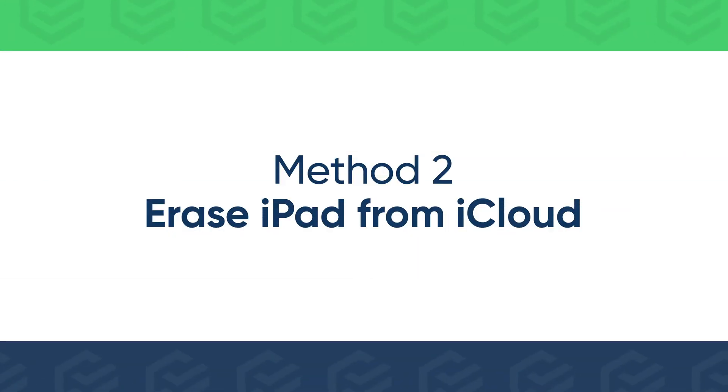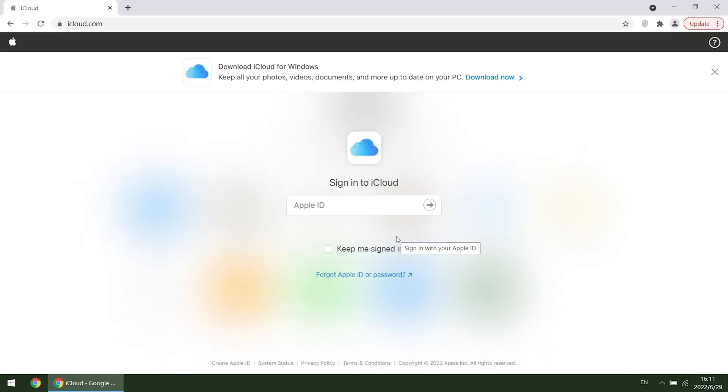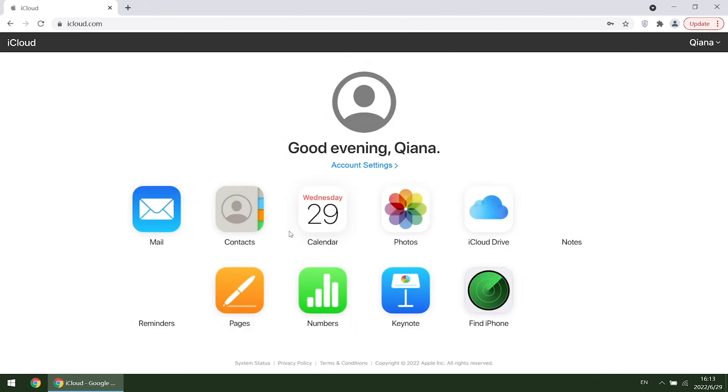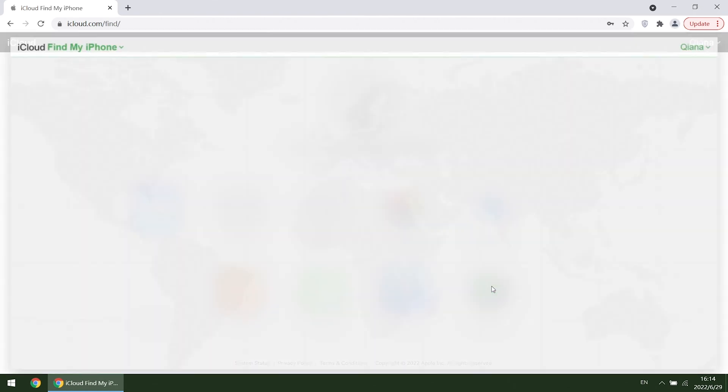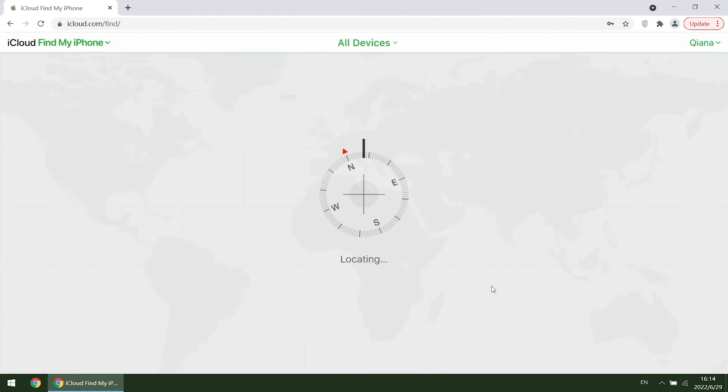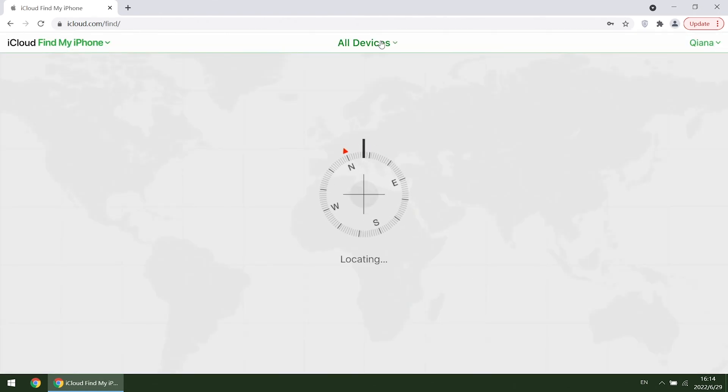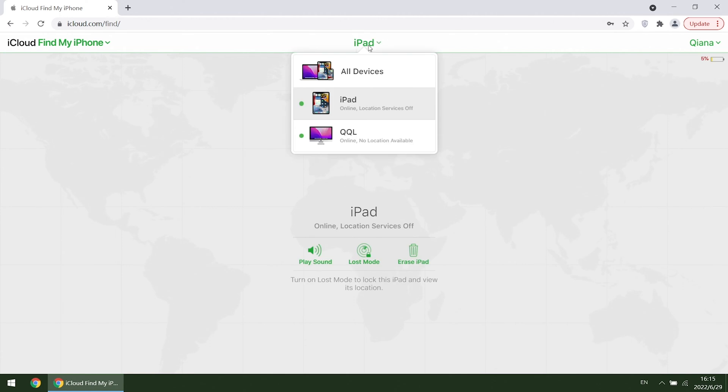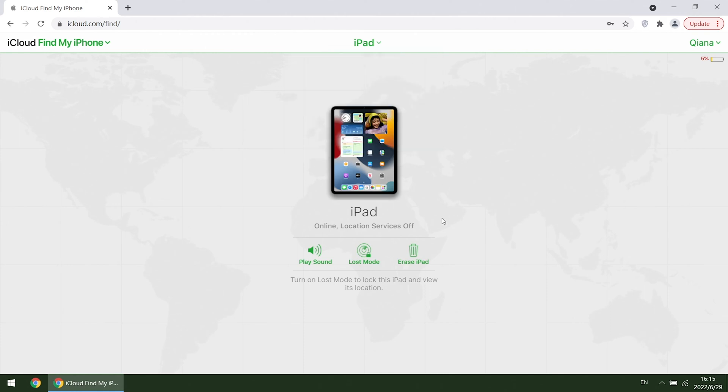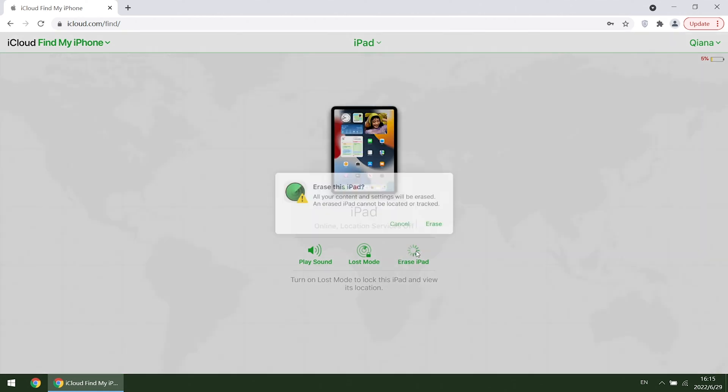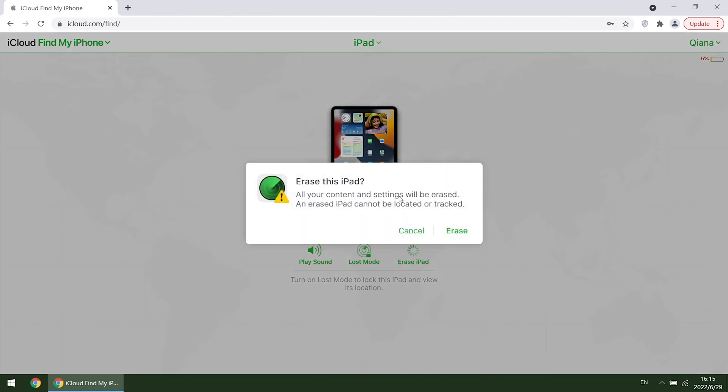Or you can erase your iPad from iCloud. Sign into iCloud through any browser with your Apple ID and password. Select Find iPhone. Choose your iPad from all devices list. Click Erase iPad and Confirm.